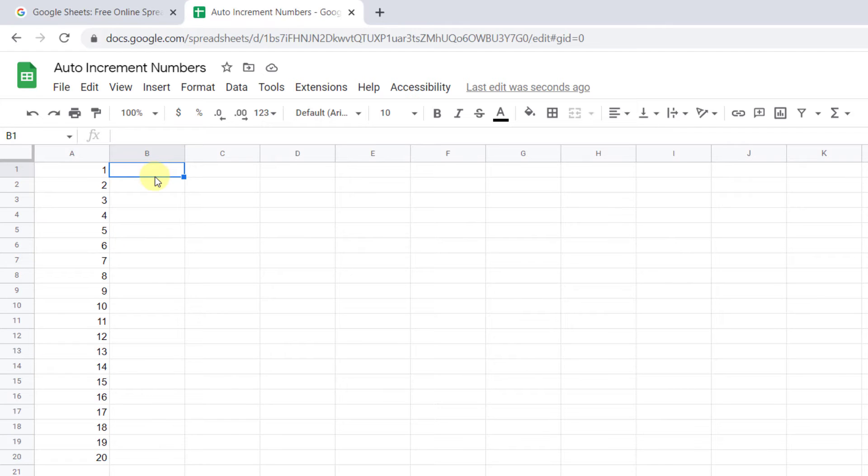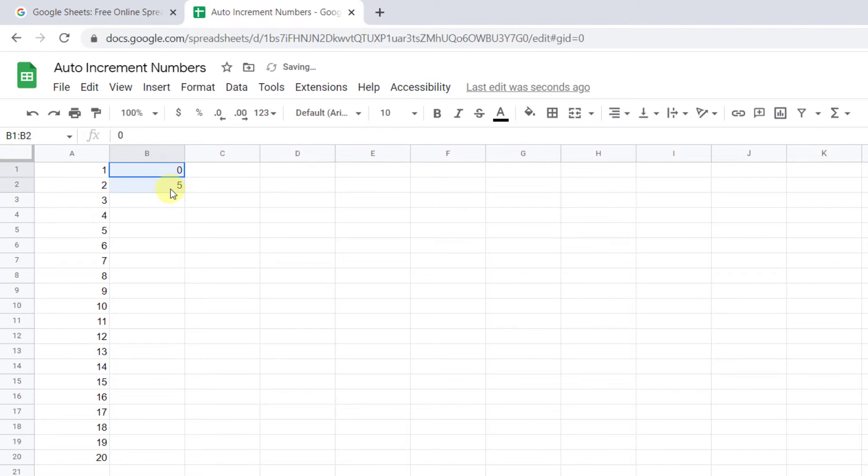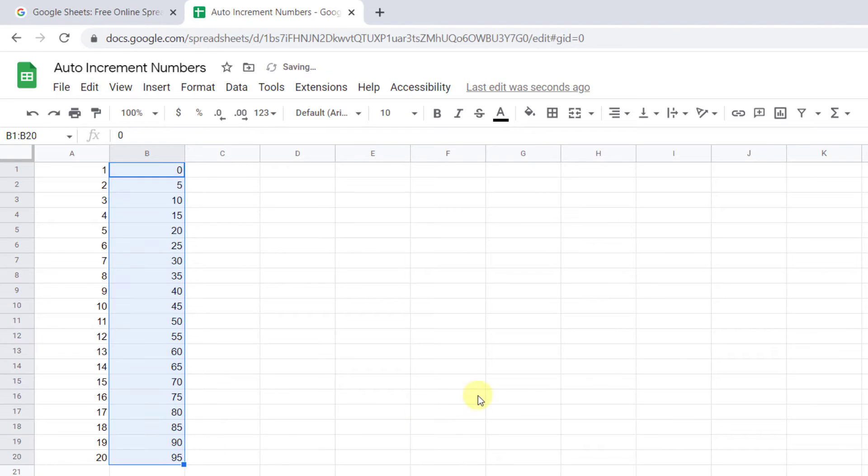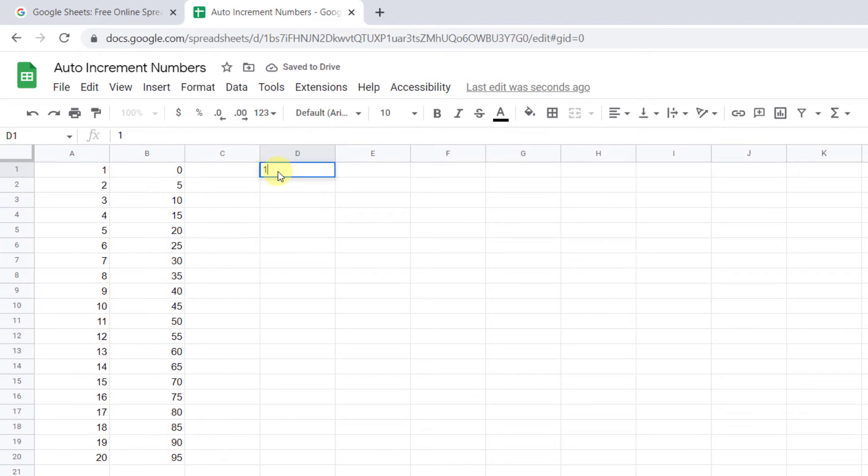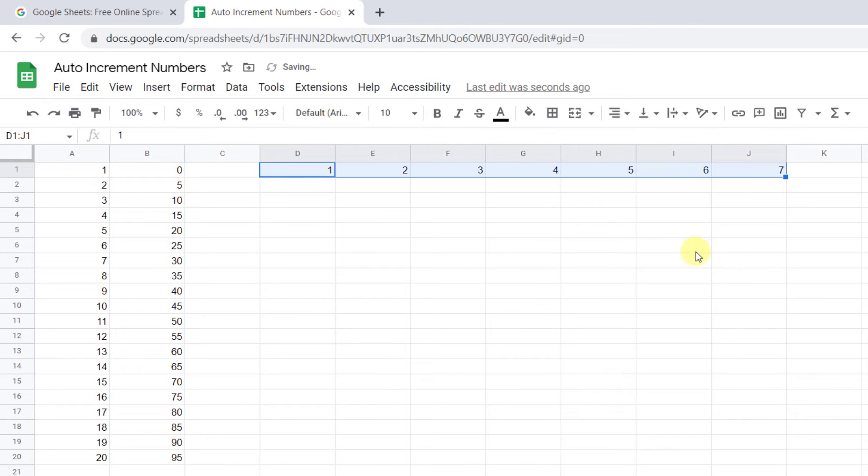Now let's do the same with the difference of five. I type the first one, zero, and the cell below, five. Now I select both of them and drag the blue box down. Like this, I can add any number with the desired difference in a row and increase the numbers to auto-fill the cells.